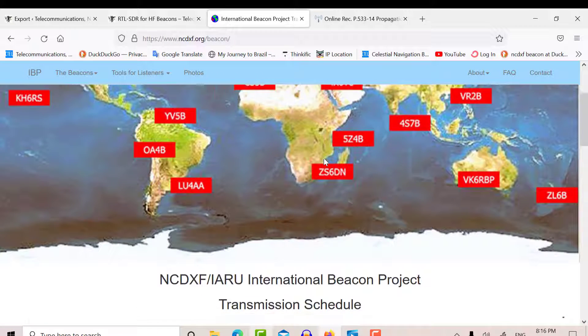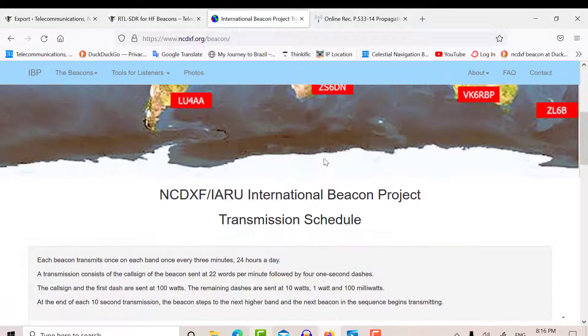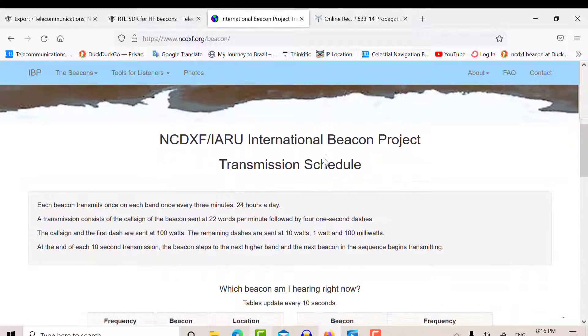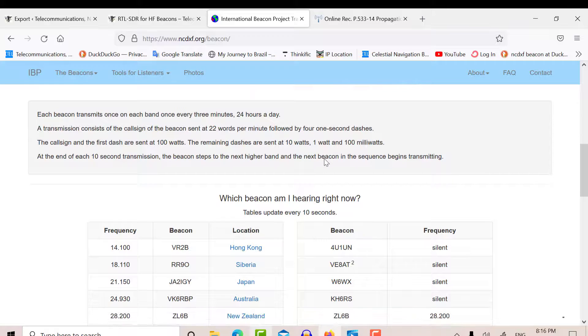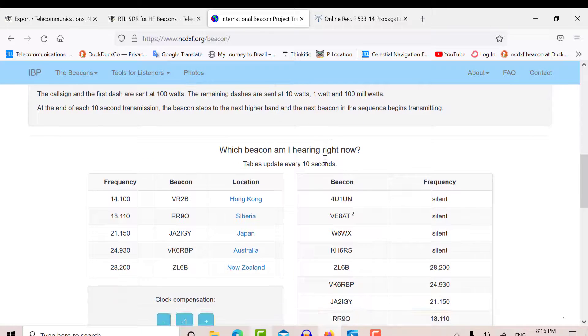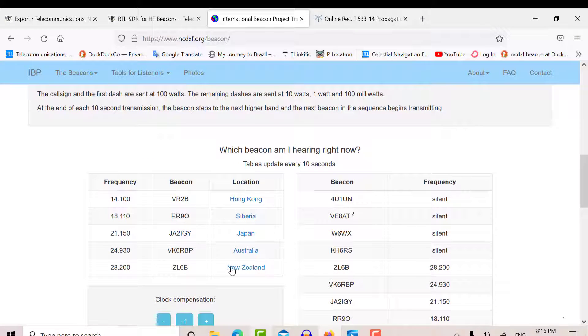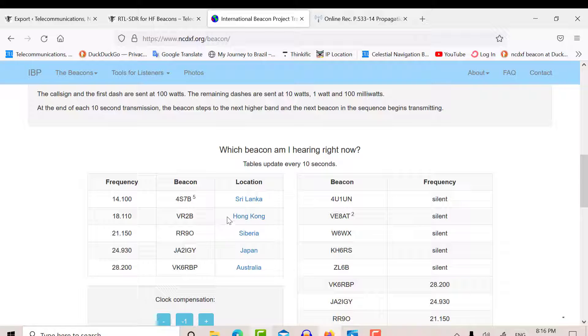...incidentally, there's the homepage for NCDXF IARU network, and you can see here, these are the active stations, and every 10 seconds they change.